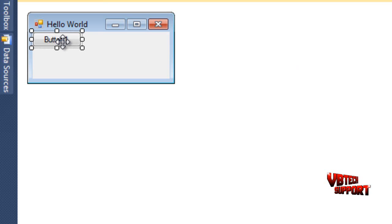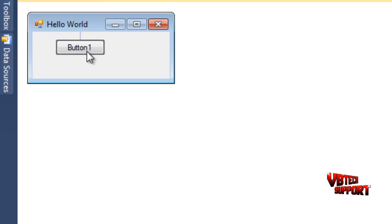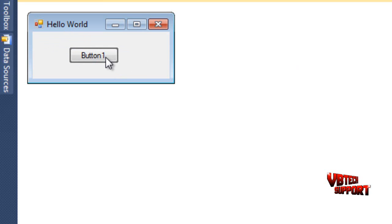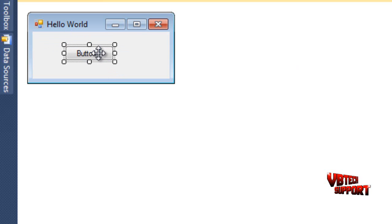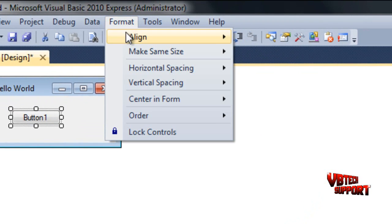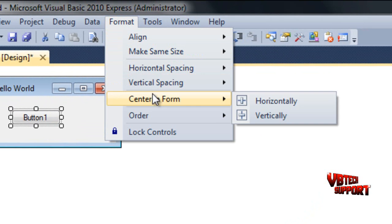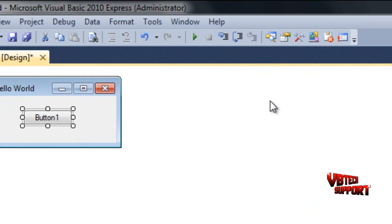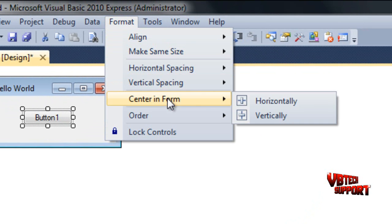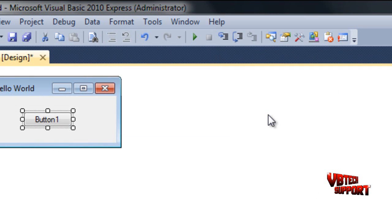Before we actually get into the coding part, I'm going to teach you guys a little trick. I've noticed a lot of people try to get their buttons right in the middle of the form but they can't really. Just click on your button, go up here to Format, go to Center in Form Horizontally, Format, Center in Form Vertically. This will get it perfectly within your form.